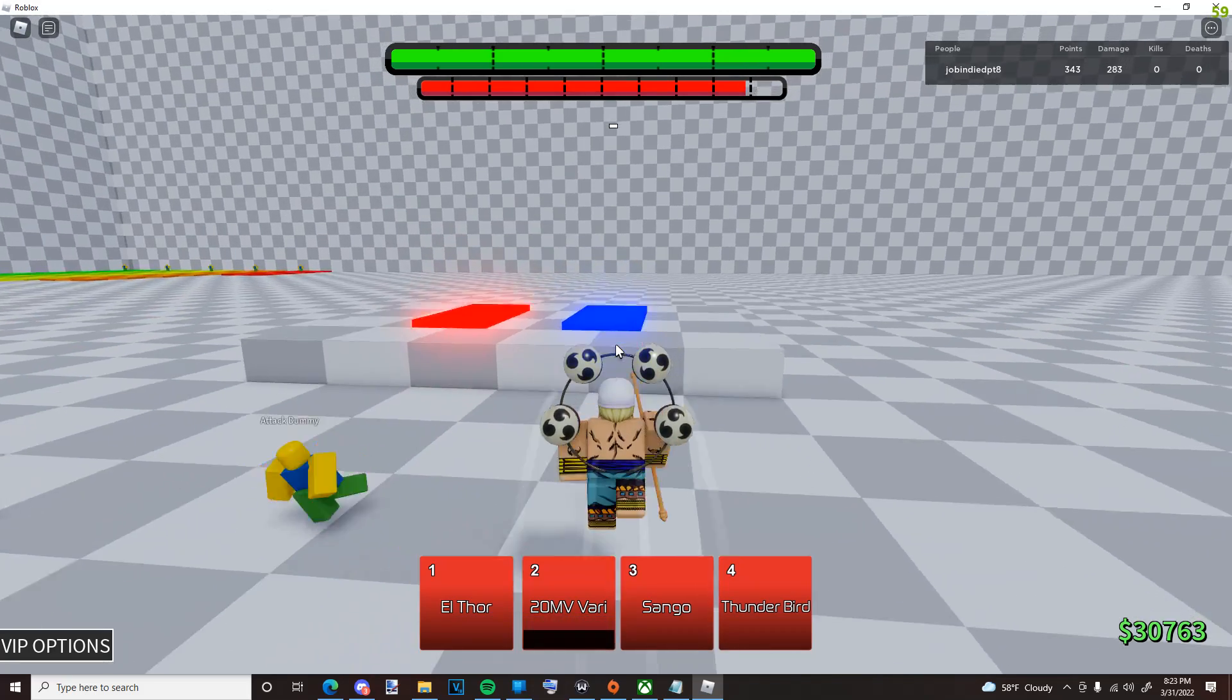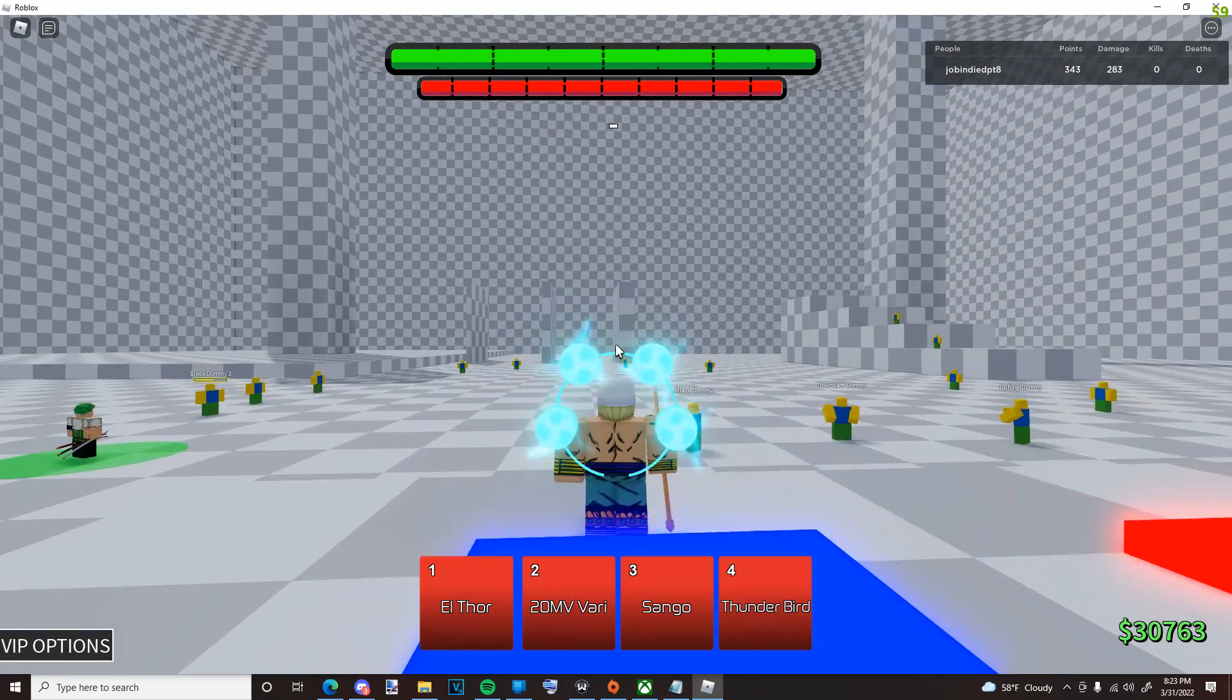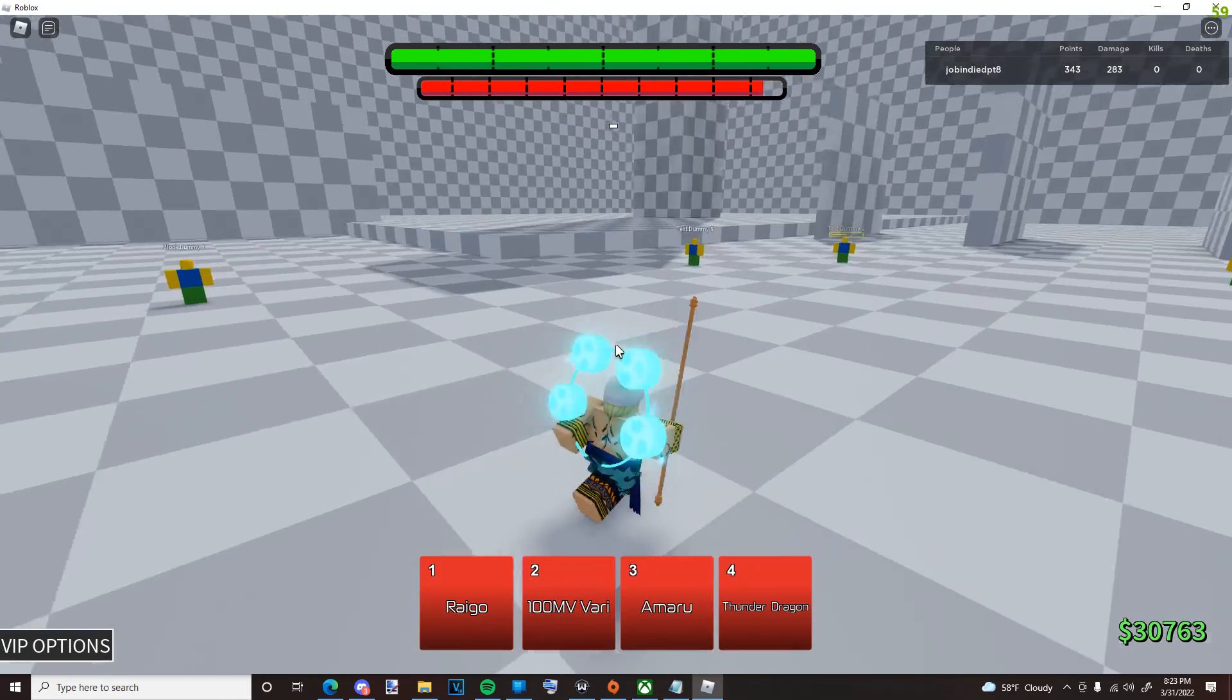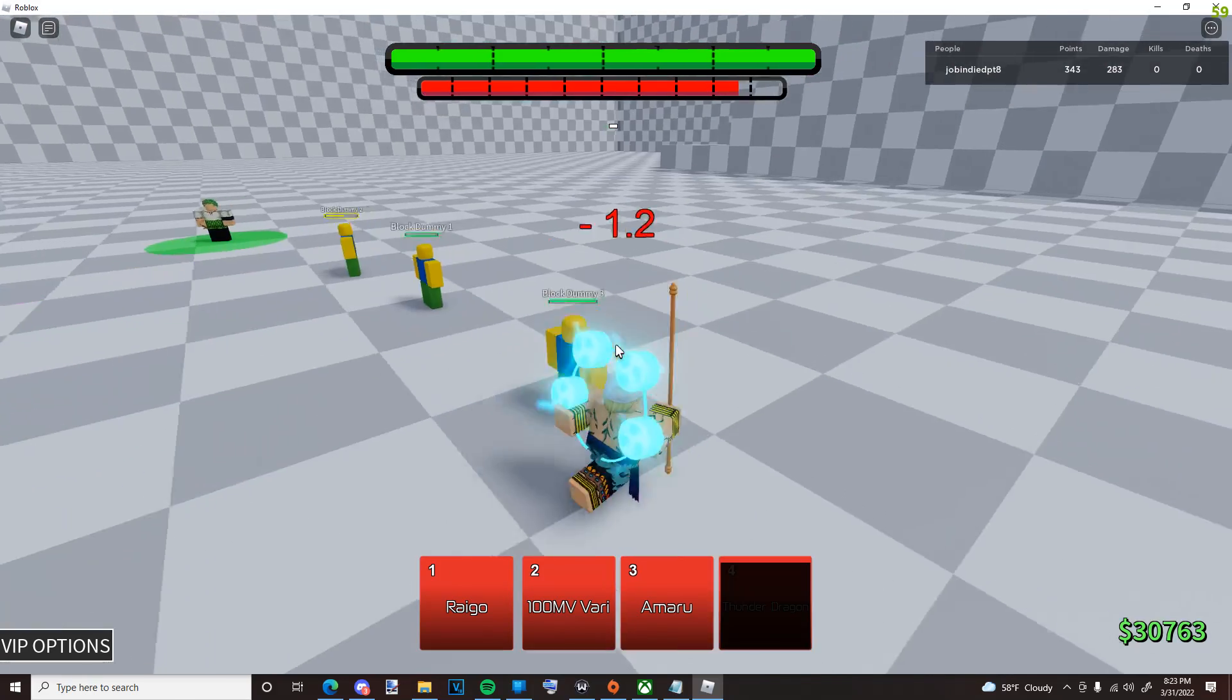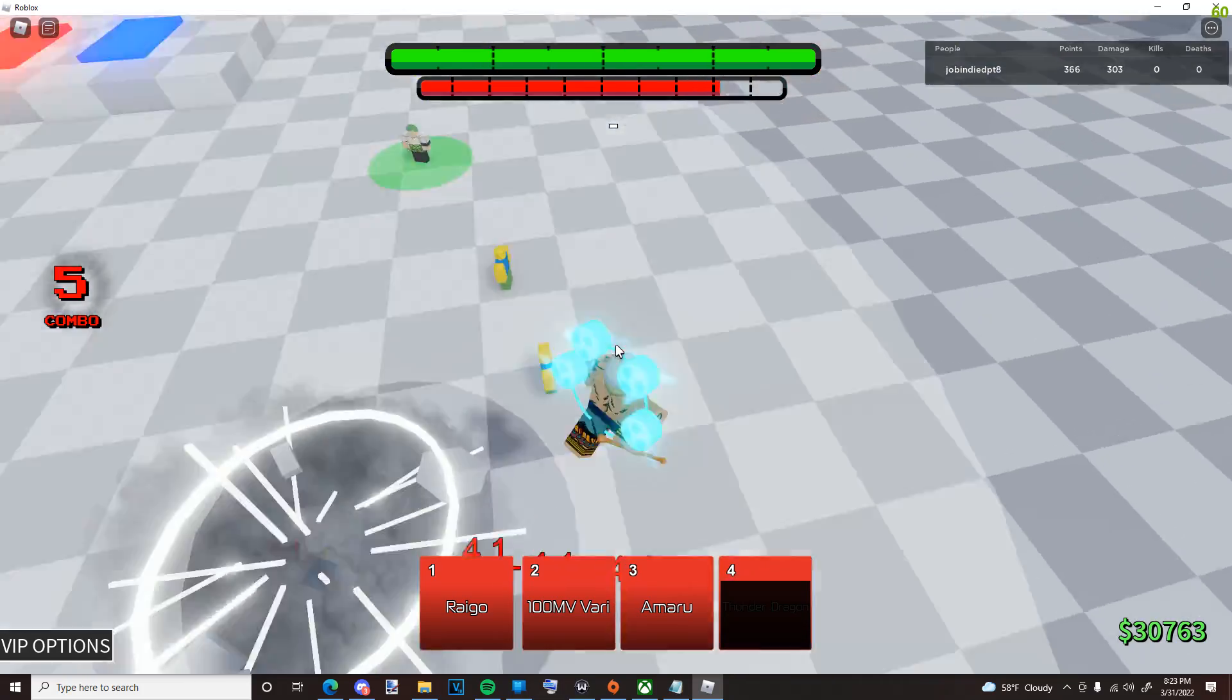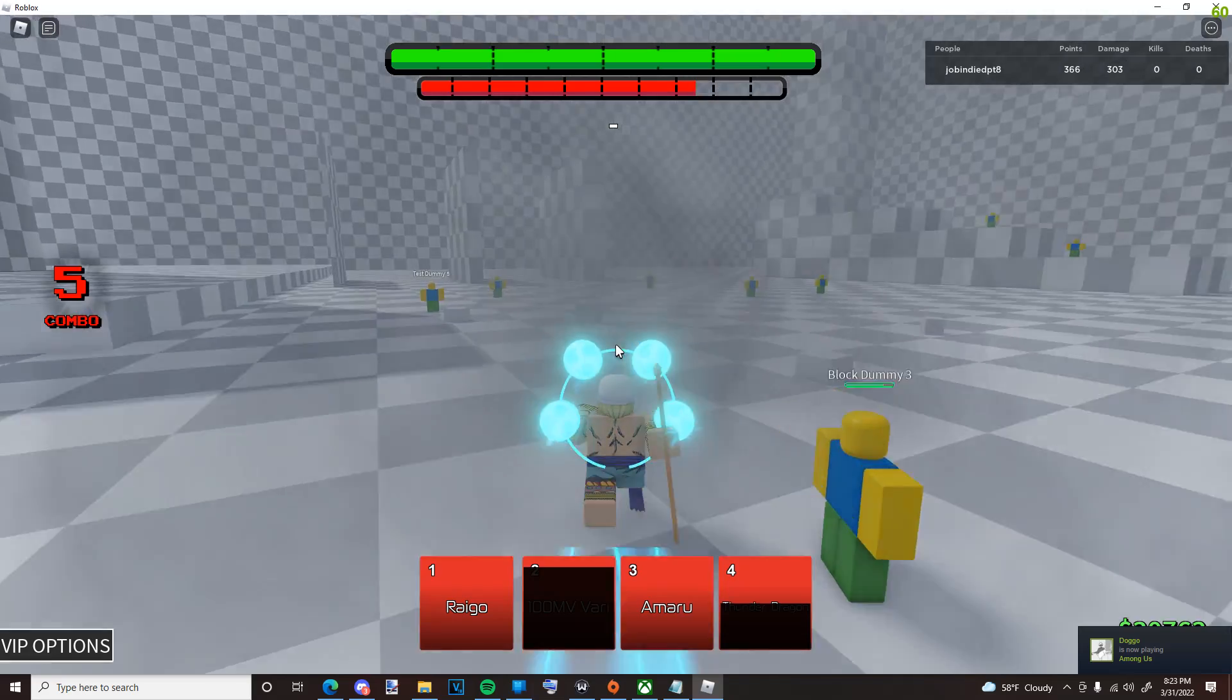And now let me get Mode. You already know, I'm not gonna use Rigo first, but Thunder Dragon... Blockable. So that's also blockable.